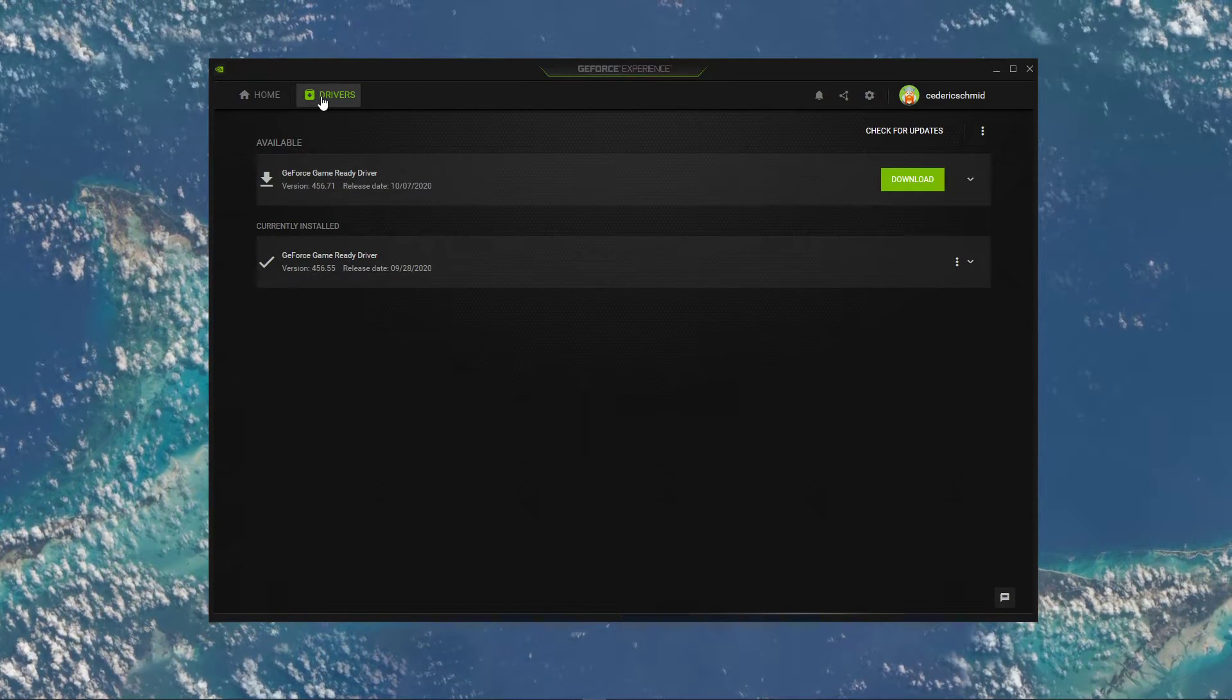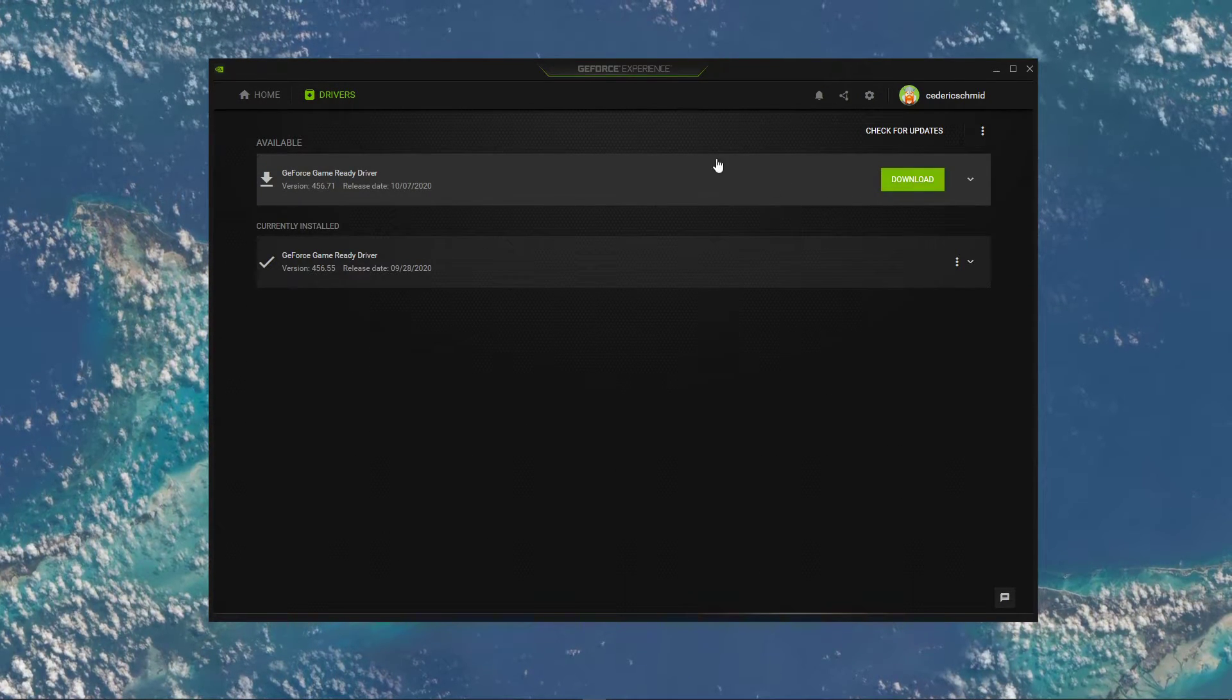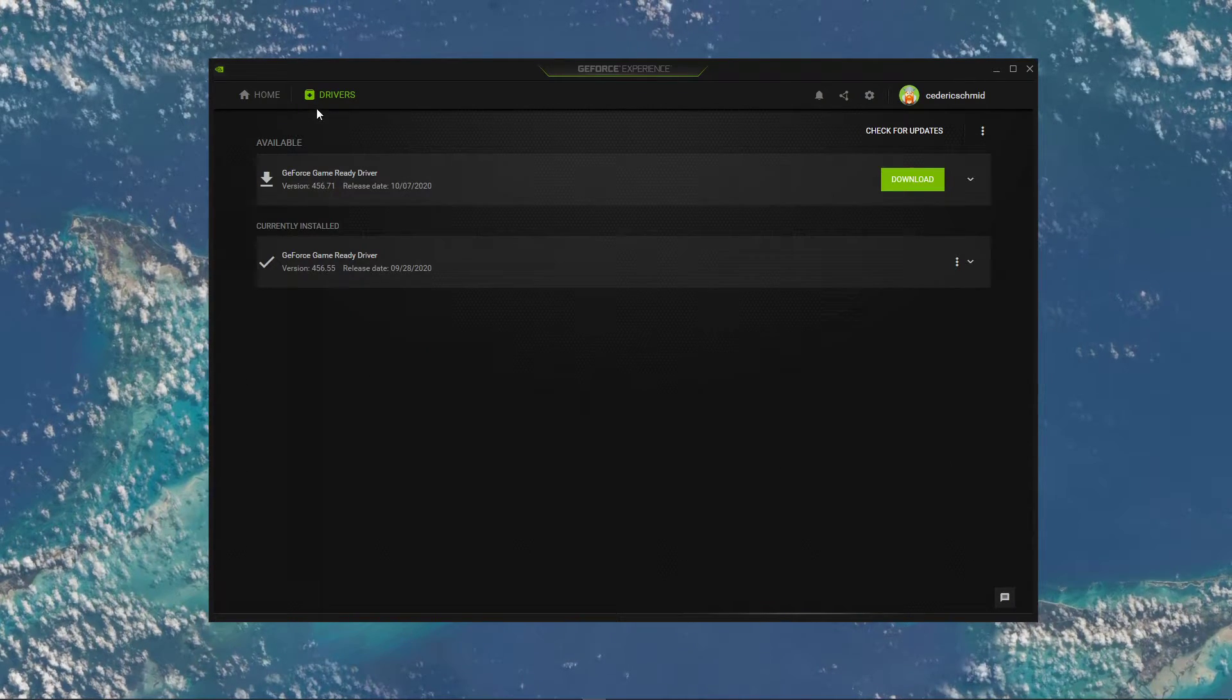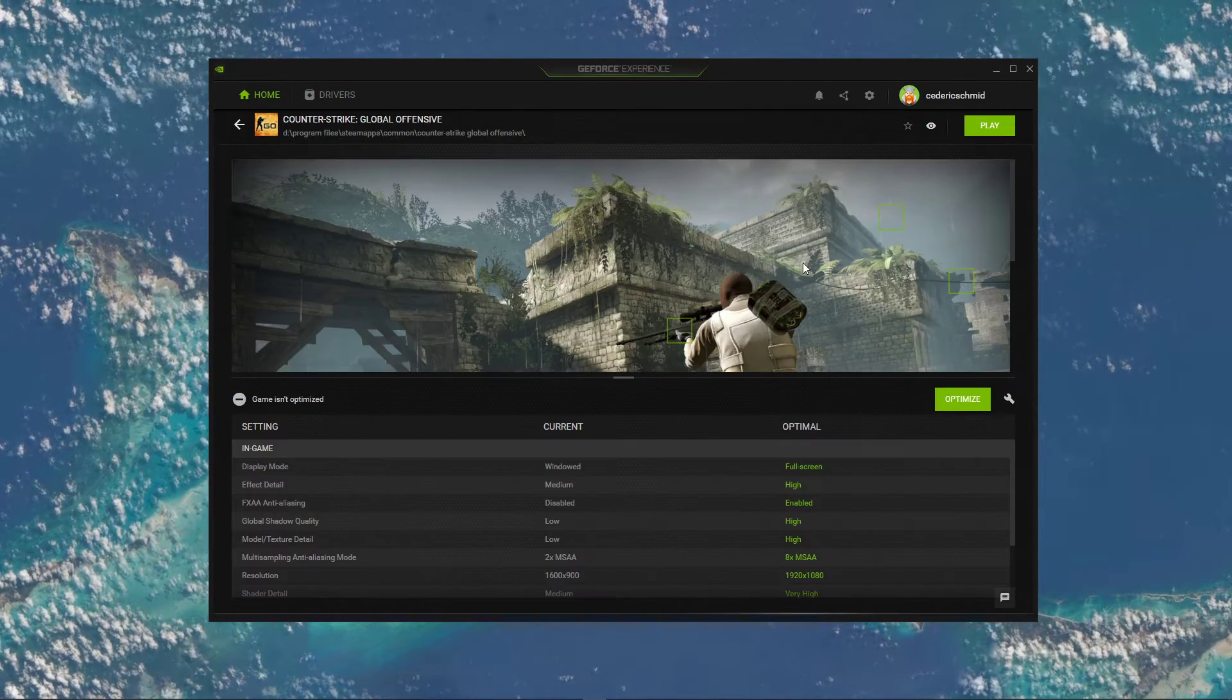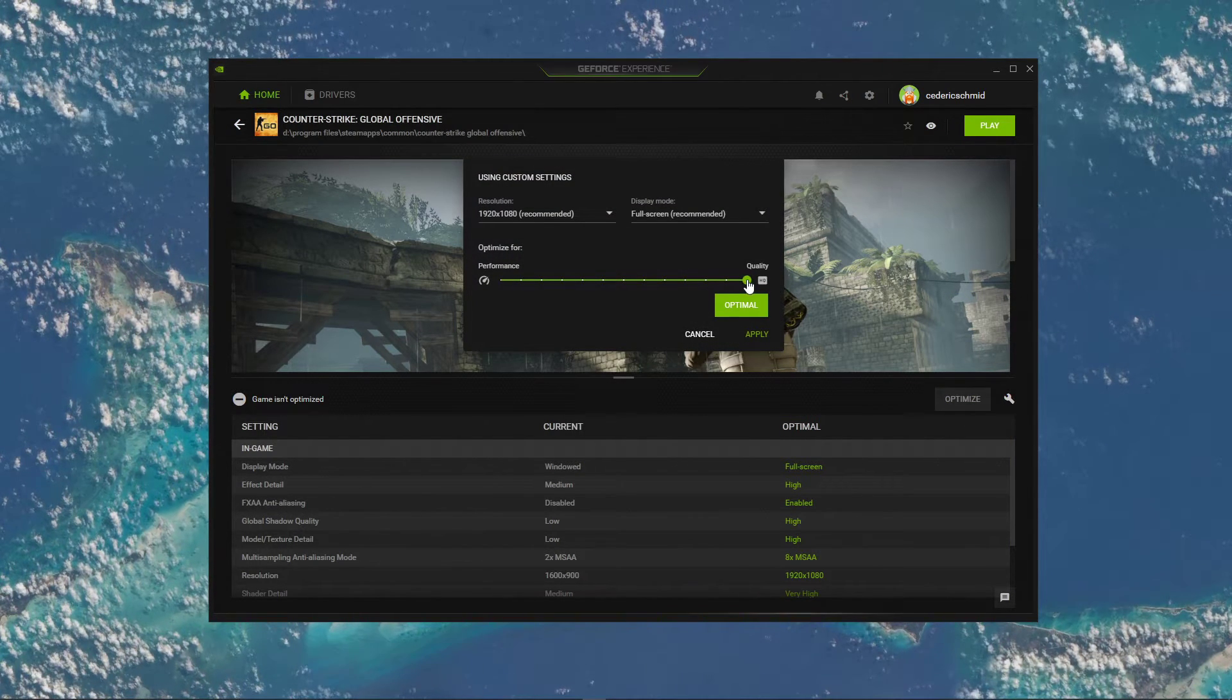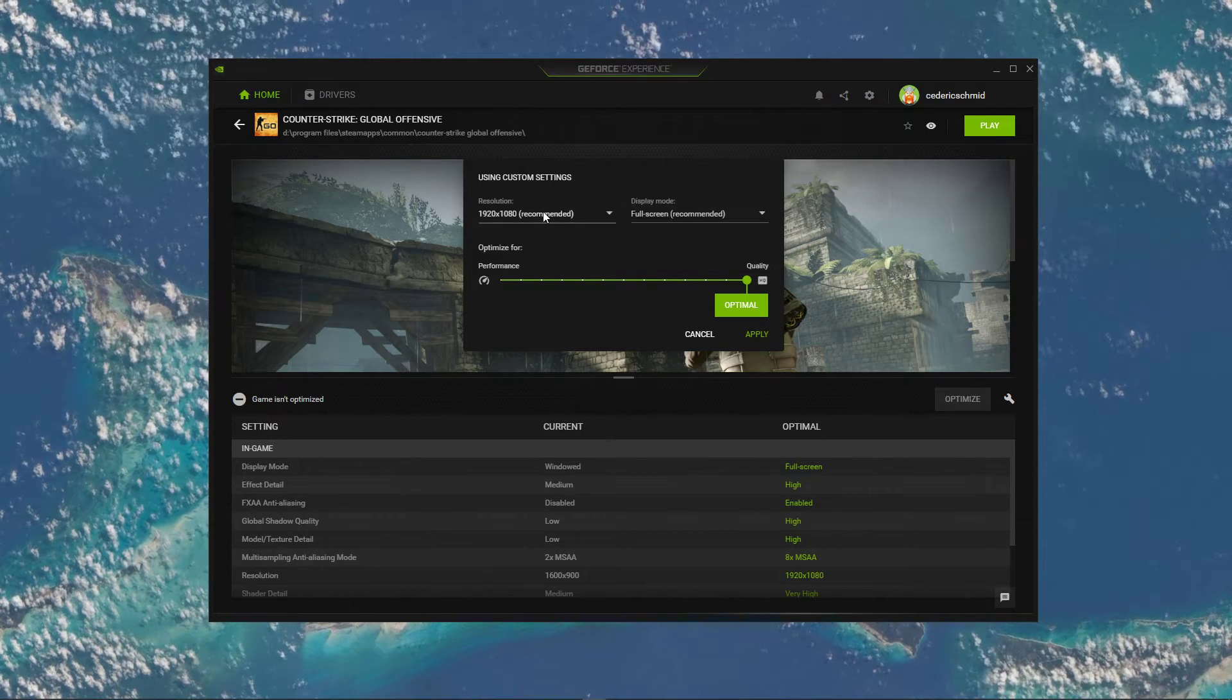In the Drivers tab, simply click on Download, and the application will automatically download and install the latest driver. In the Home tab, select Details for CSGO, and then select this wrench icon. This allows you to change the window mode and the resolution from here.